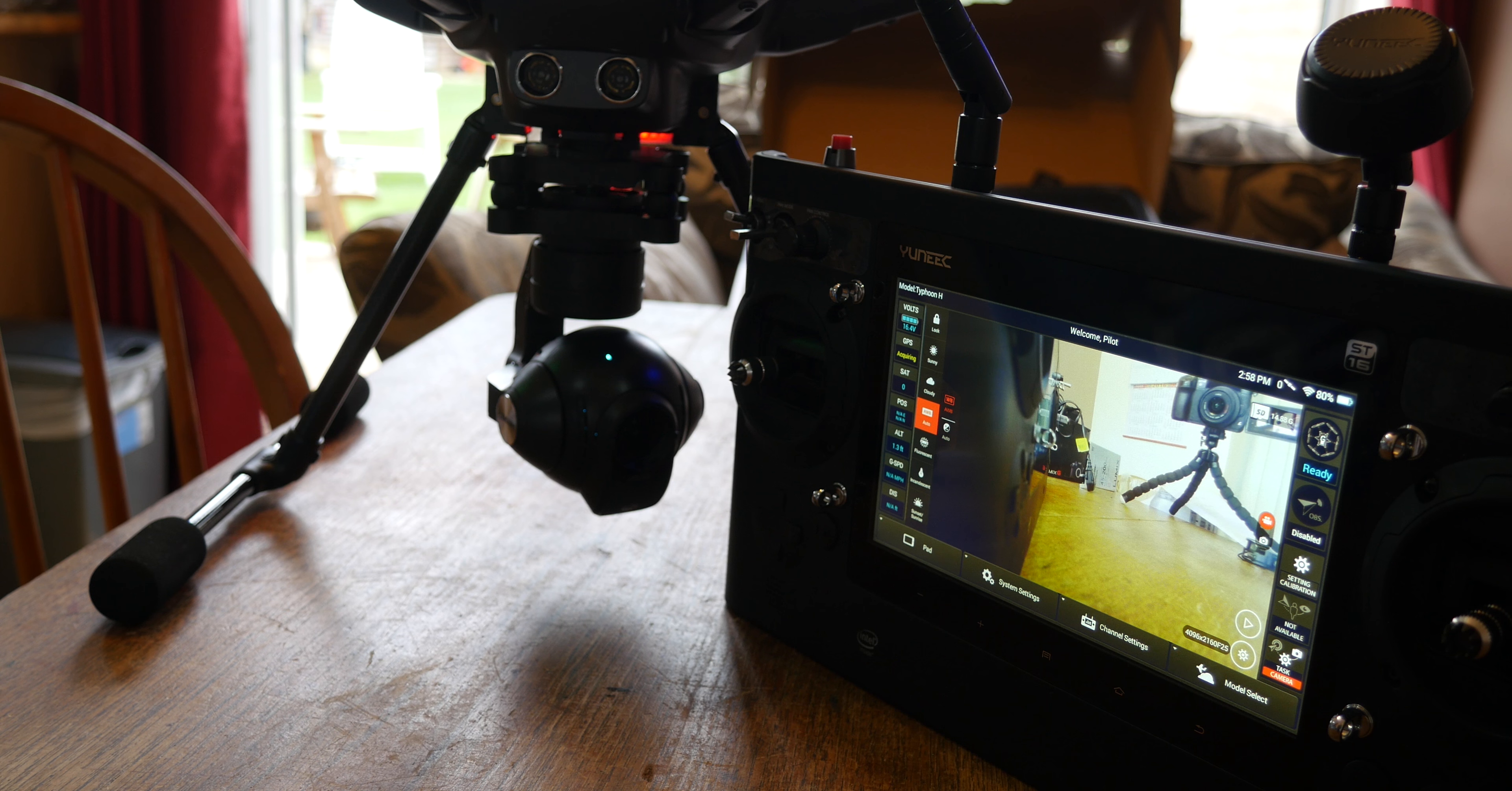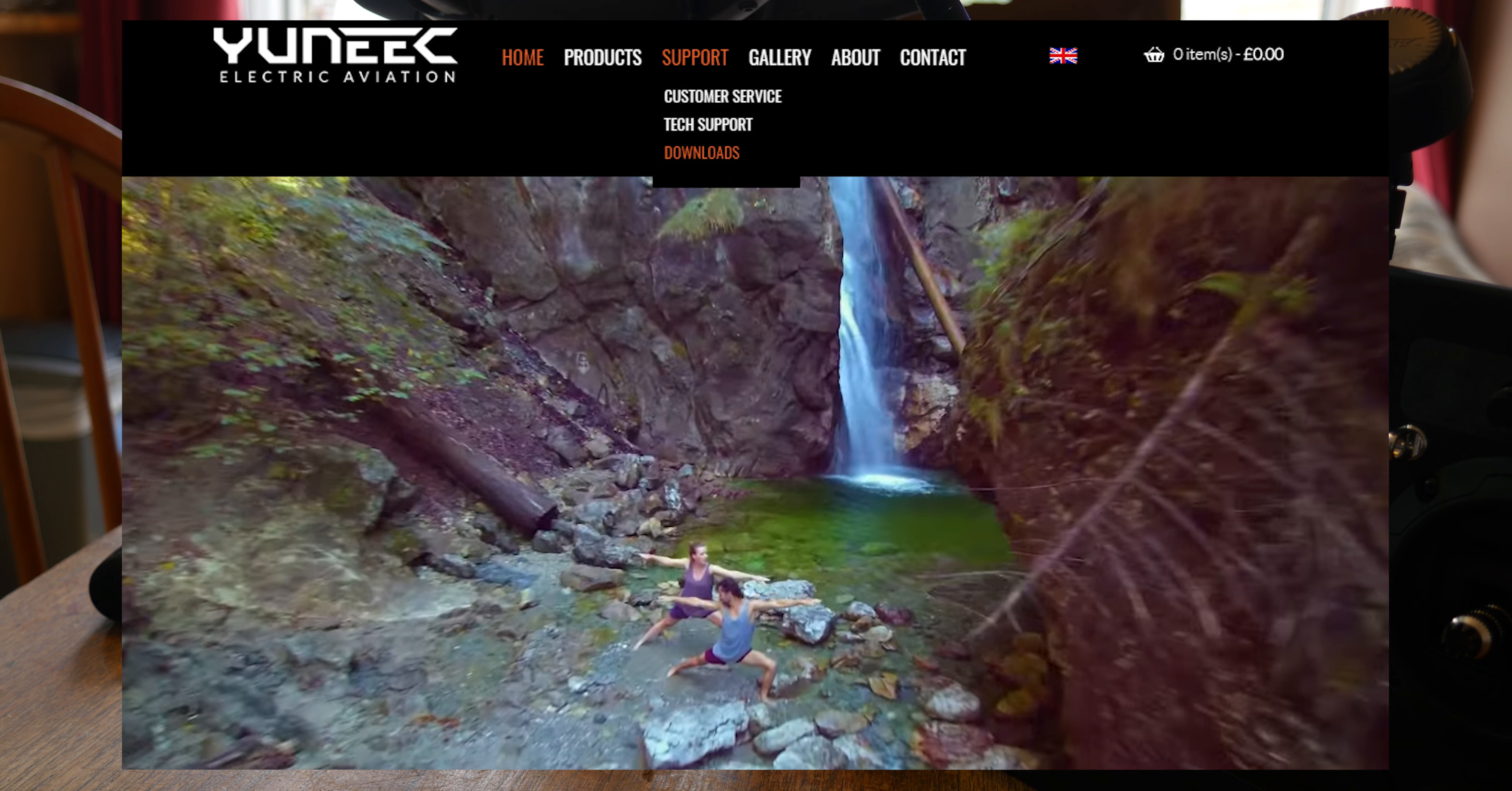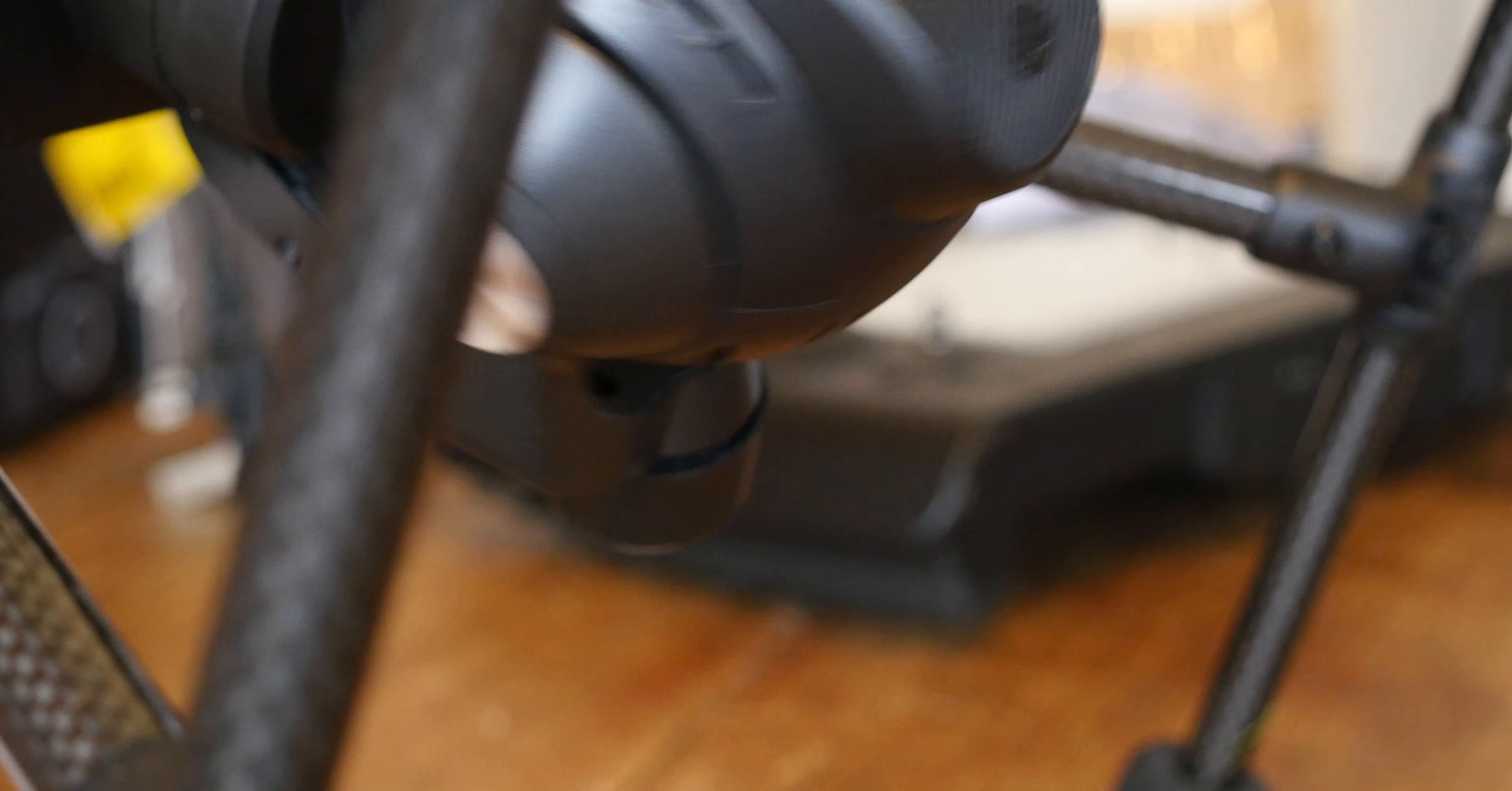Download that firmware to your desktop. Then with the supplied SD card that comes with your Yuneec, stick the SD card into a card reader and download that firmware to the root of that card—that's the uppermost level of the card. Then put the card into your CGO3 camera.